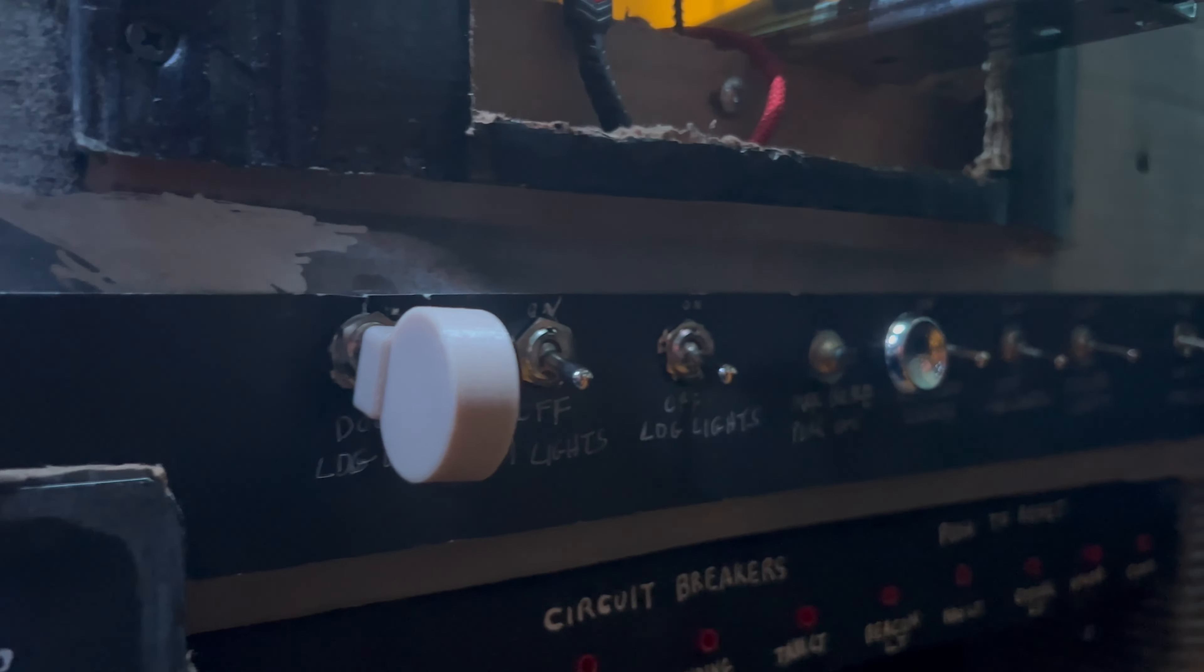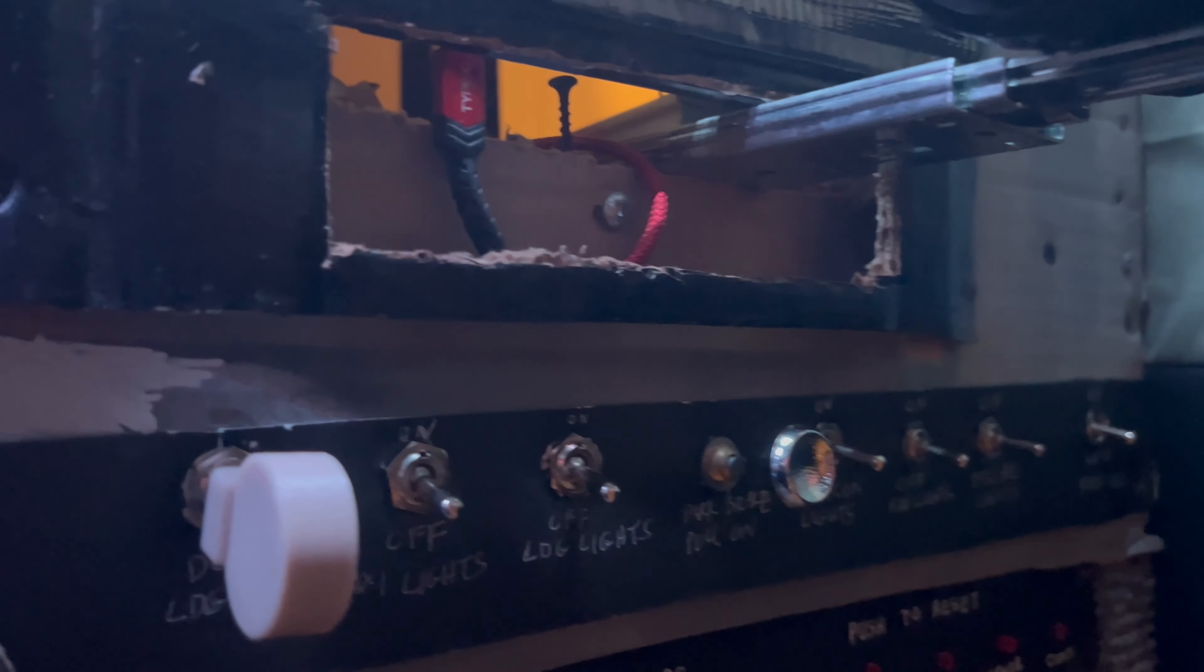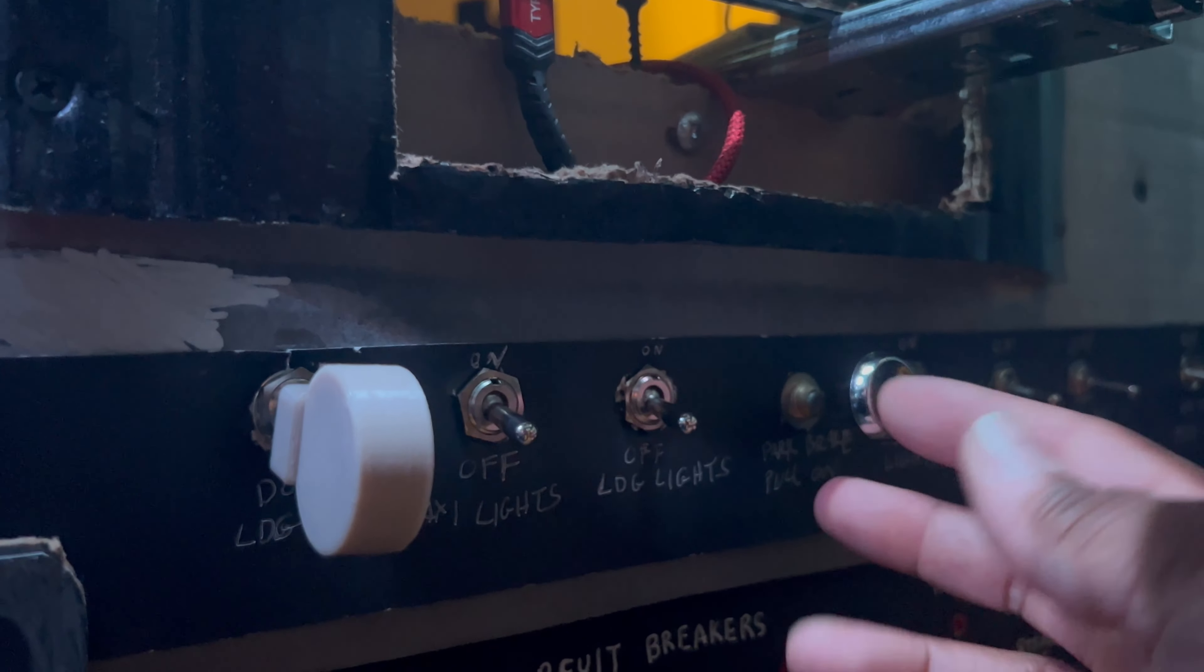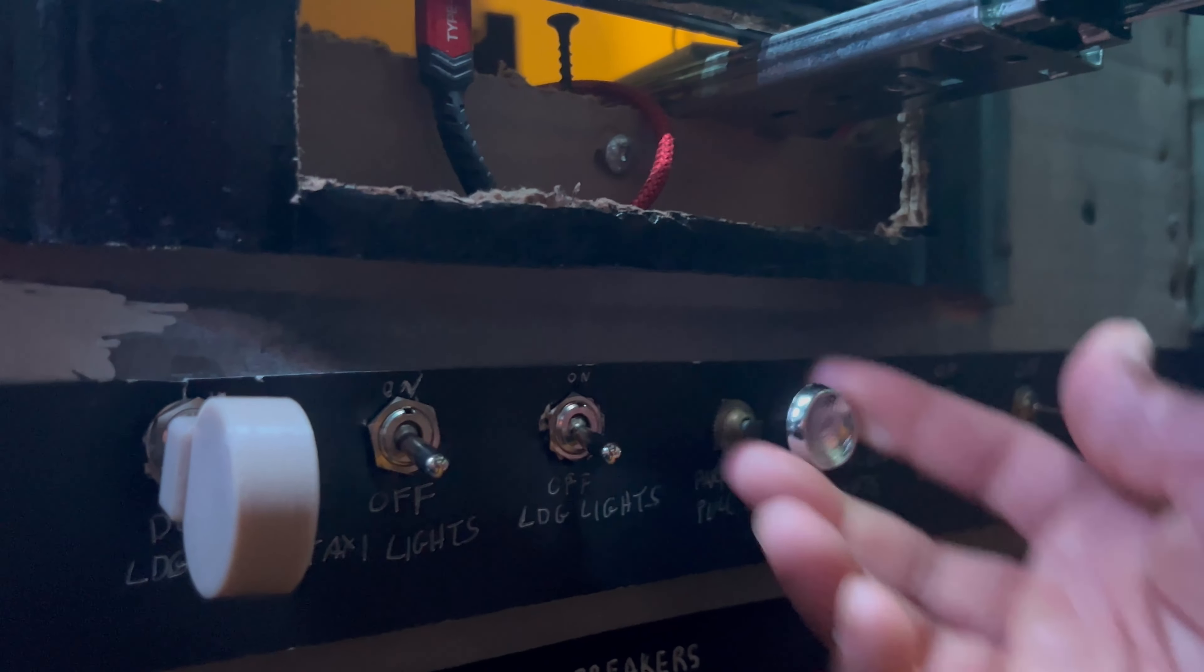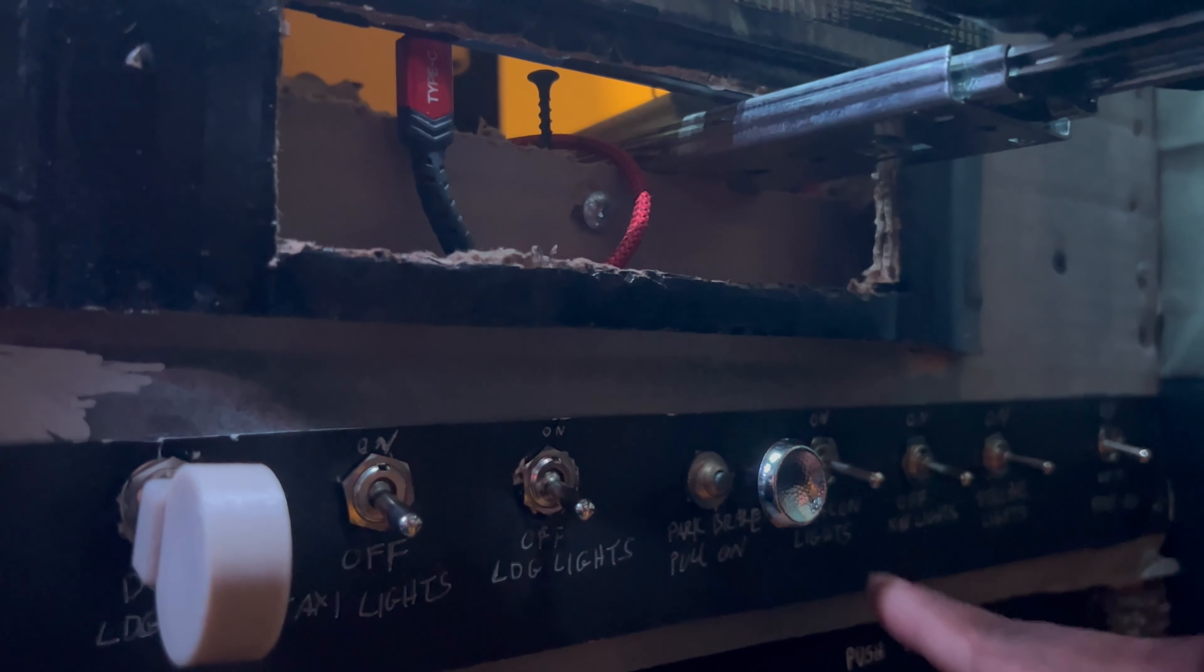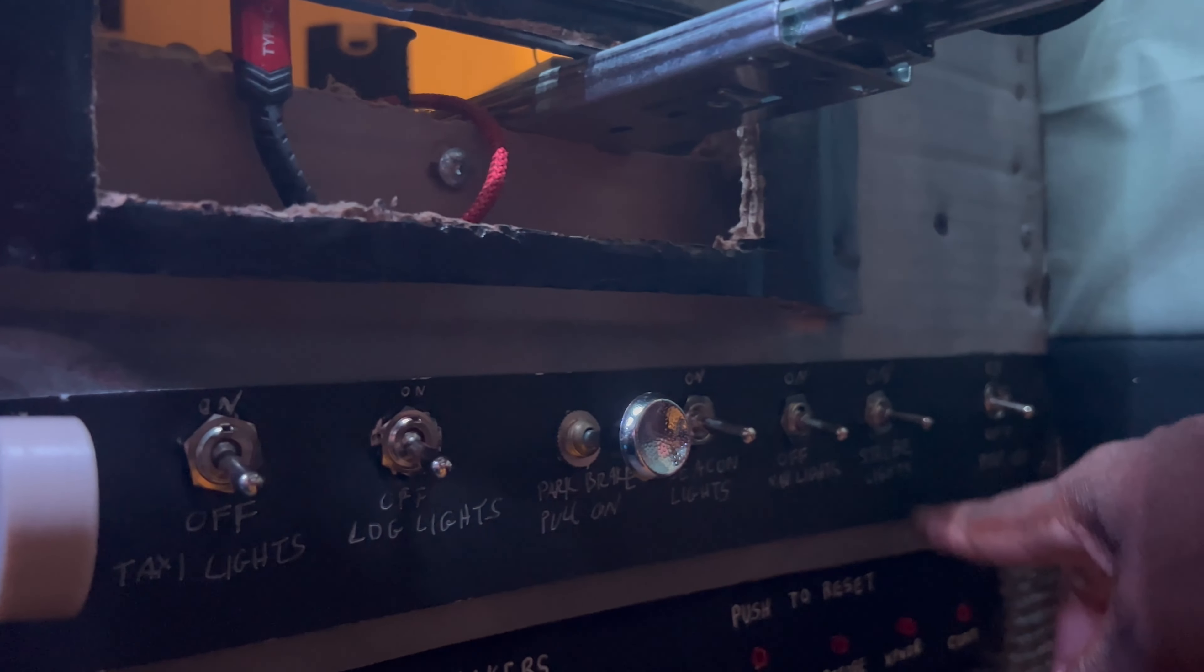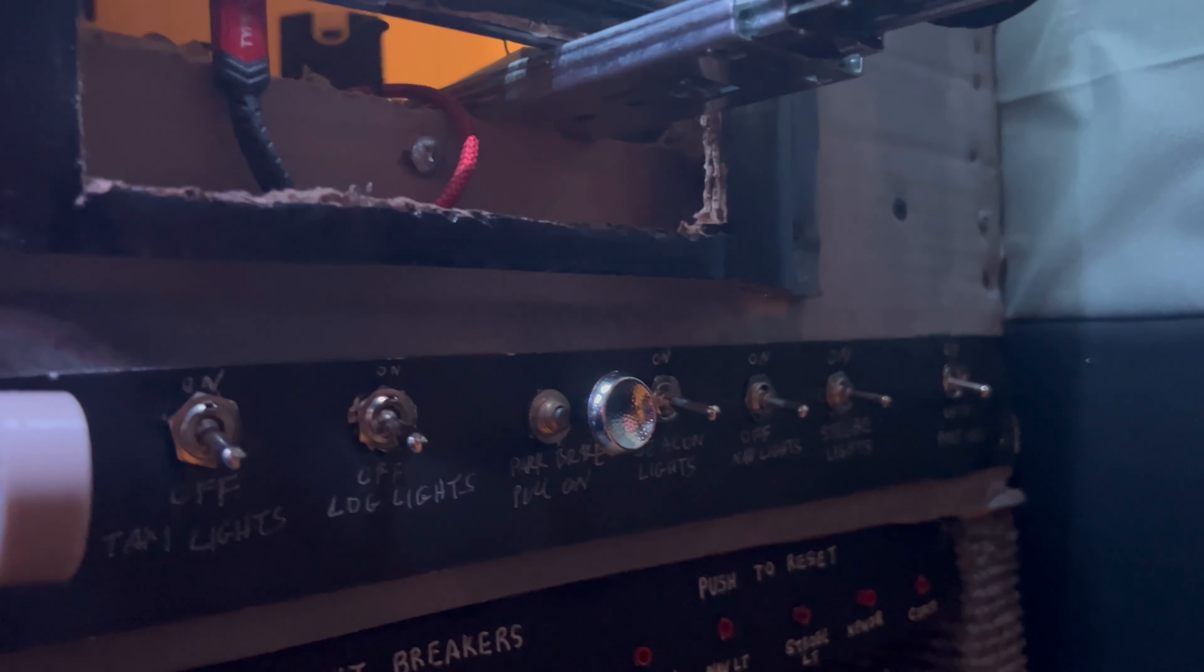Here are all my light switches. We've got the taxi landing, here's my brake just like the aircraft. I got my beacon, my nav, my strobe, and my pitot.